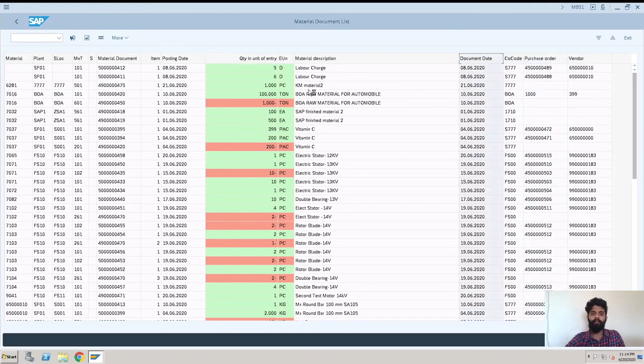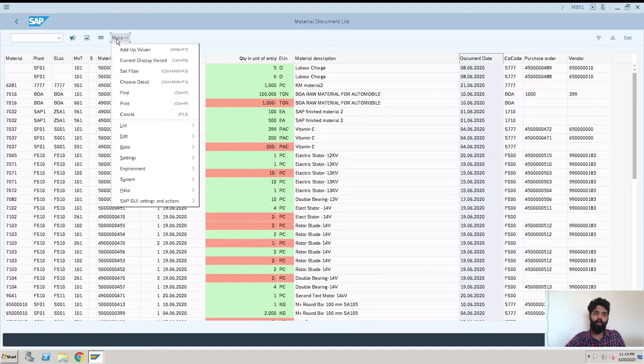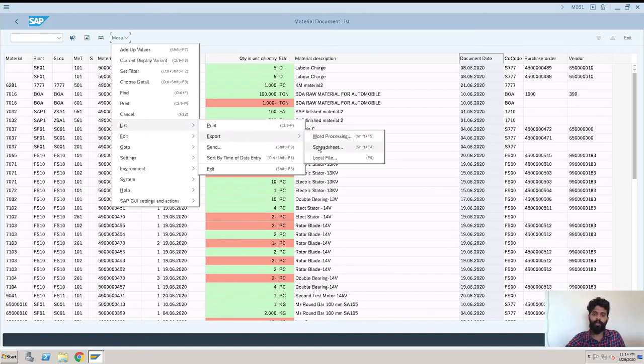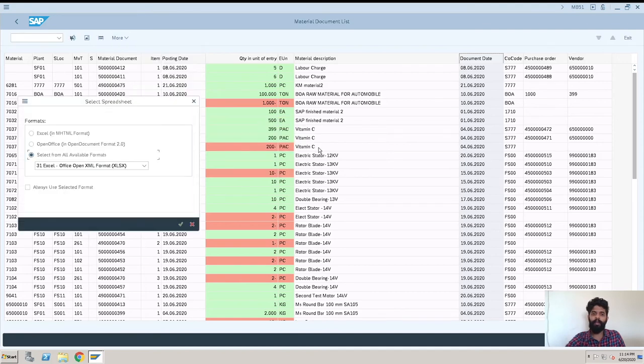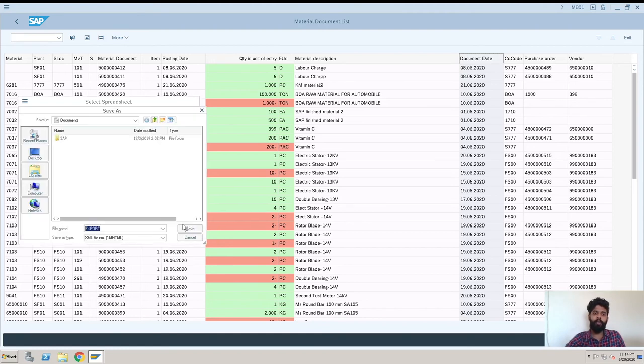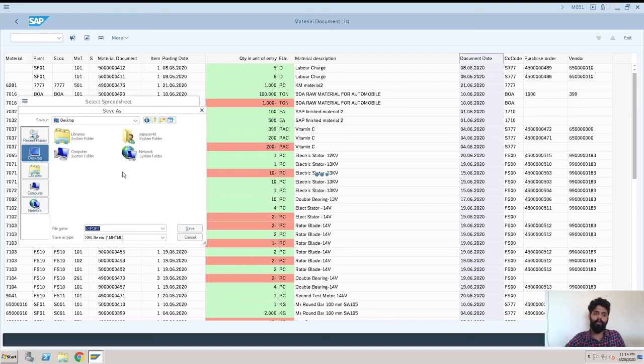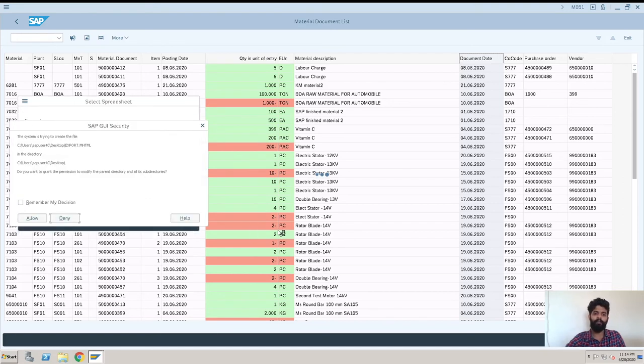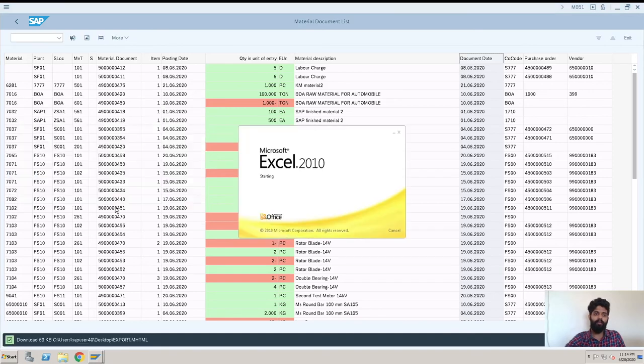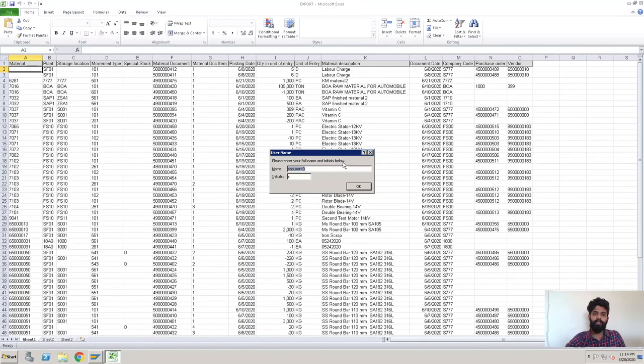So after this we can also get this report in Excel format. See list, export, and spreadsheet you can come and enter here. You can select Excel and you can continue. So this will again - I need to save it. I'll just save it on desktop, export same file, save, allow, remember and allow.